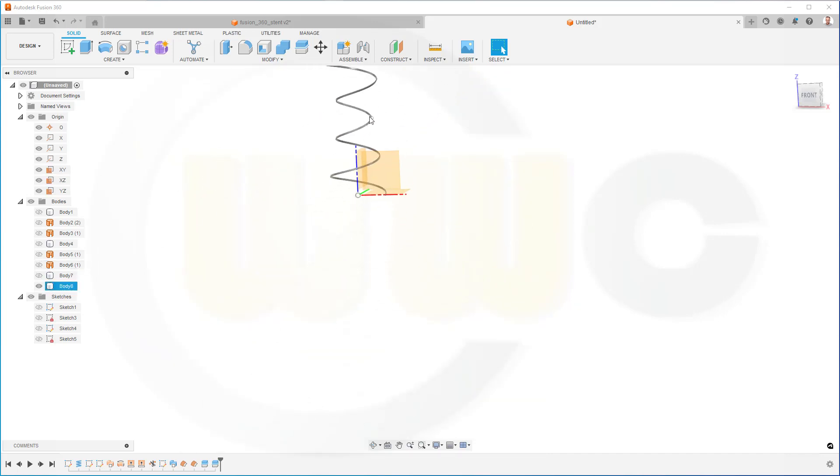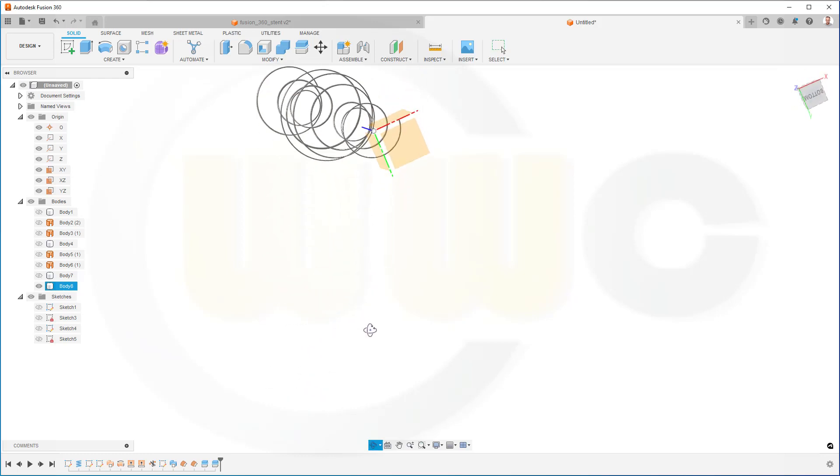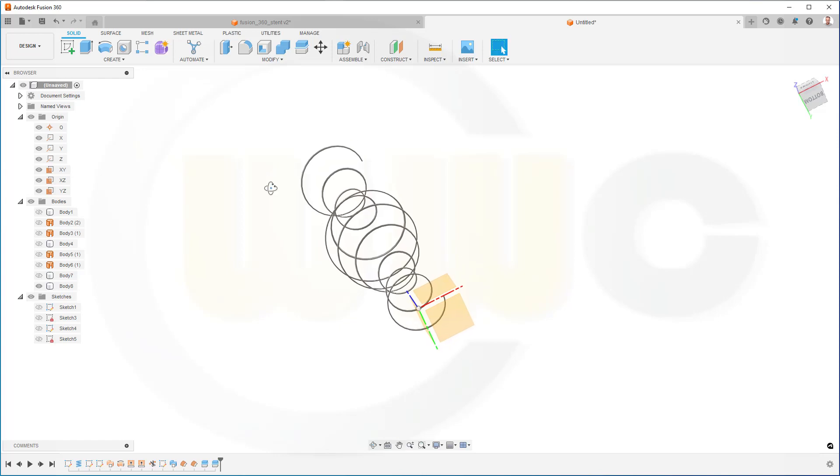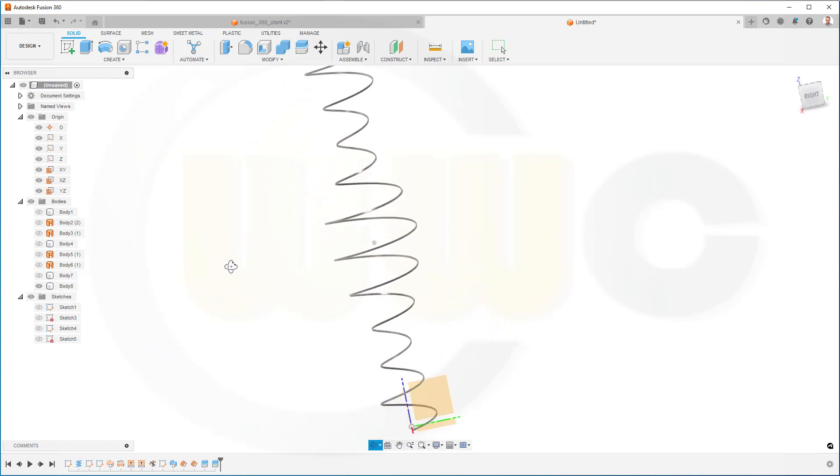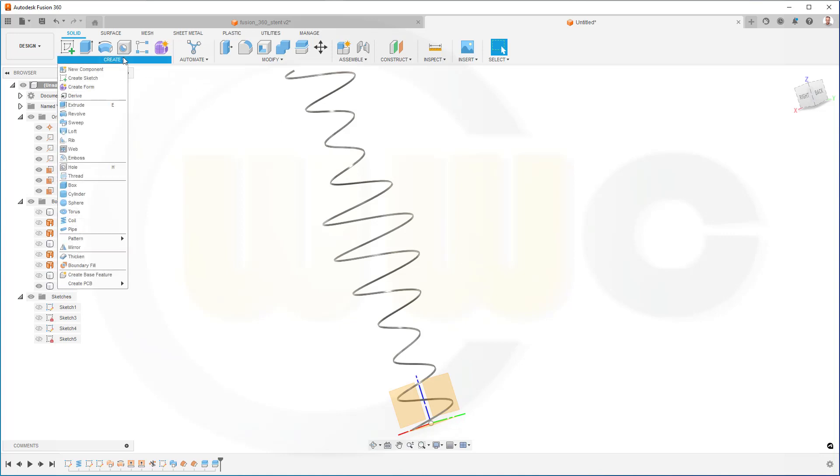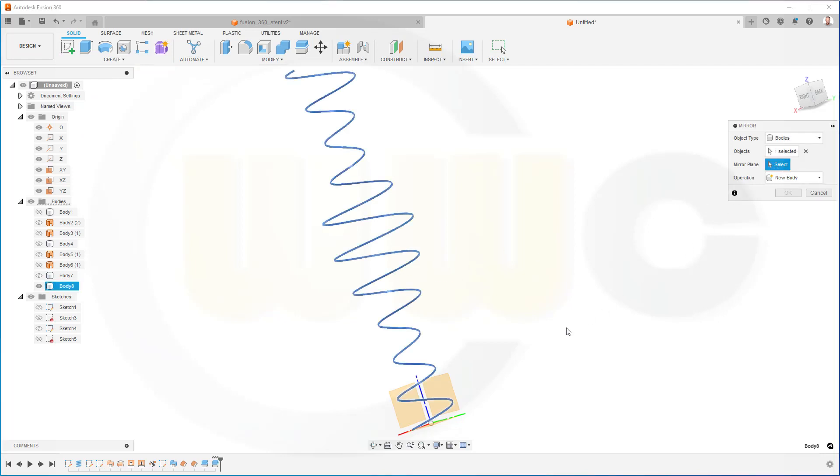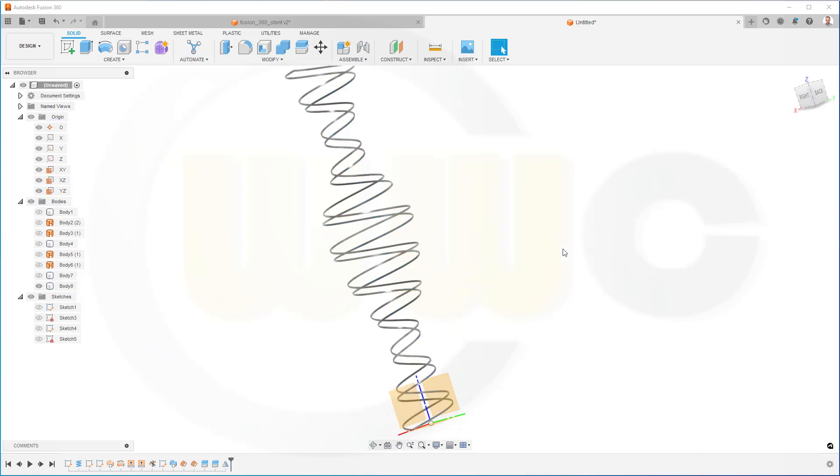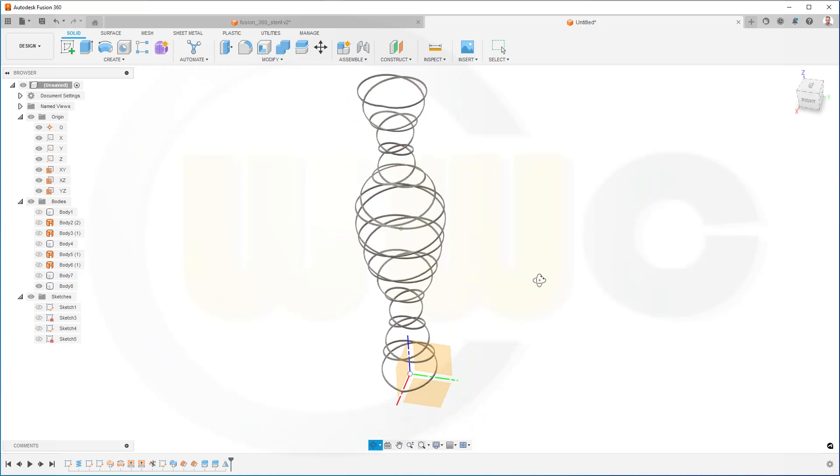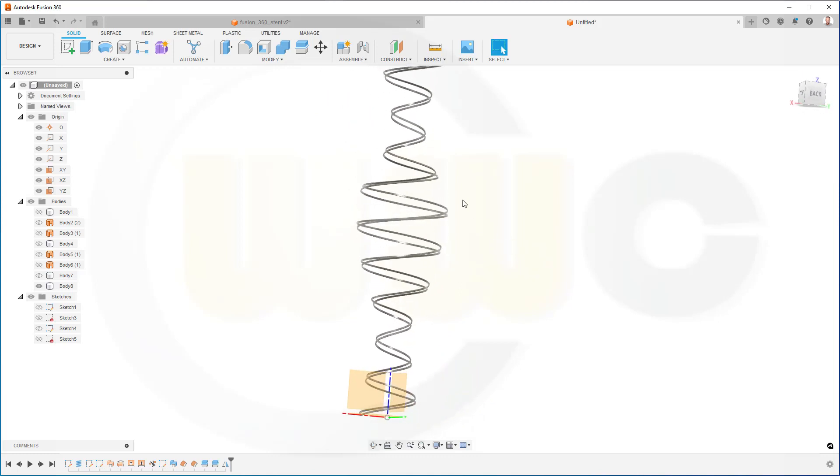Now I need a mirror and a circular pattern. Let's mirror this one, maybe with the XZ plane. Where to go? Create mirror. I want to mirror the body, yes. And the mirror plane would be this one. And I could try to join it. Let's see if it's possible. Yeah, nice.